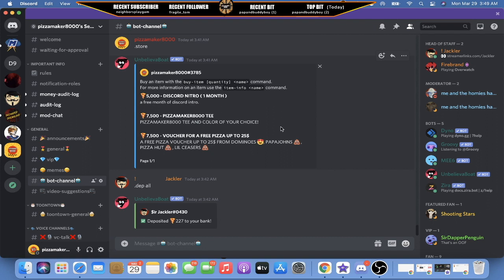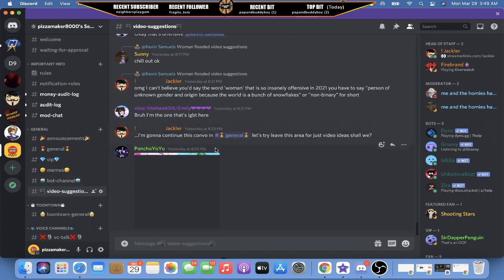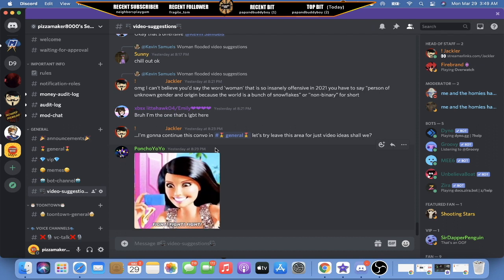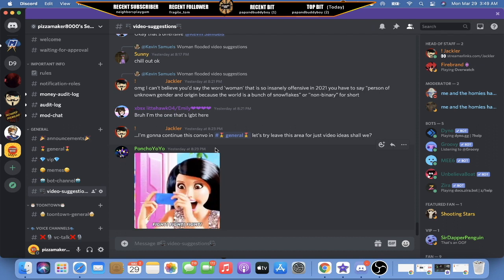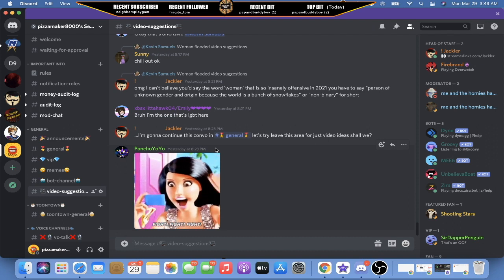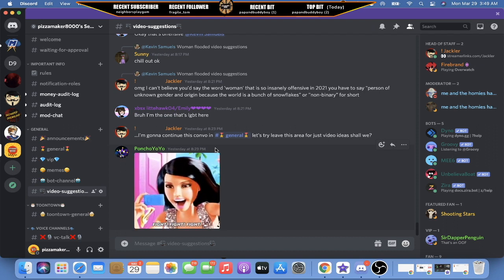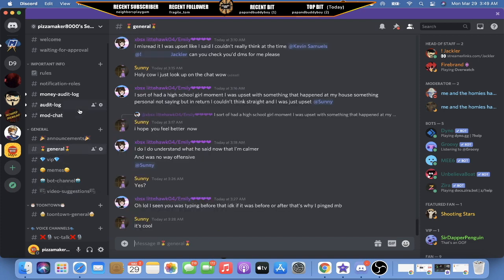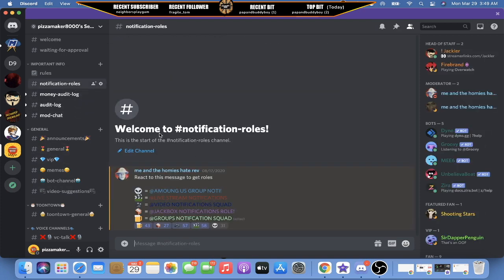But on top of that I give little stuff like the first five people to call my video get 50 pizzas or 100 pizzas. Or you know if you help me with this video you get 100 pizzas. If you suggest me a video suggestion in this channel and I make it into a video, you get 500 pizzas. So there's a lot of cool things to join.